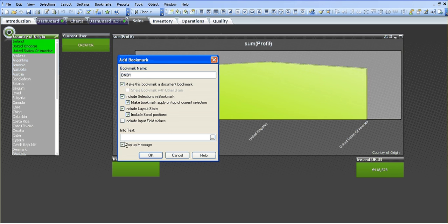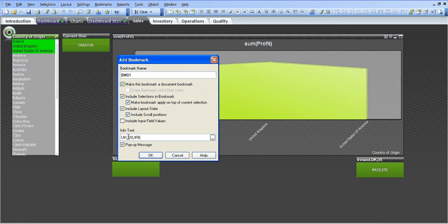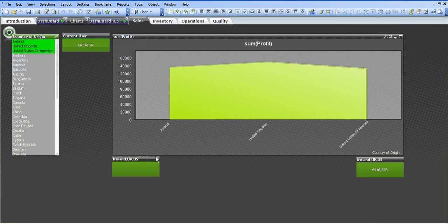Then for example if I chose that I want to pop up a message in the info text I'm going to say UK, US, RE, profit. Click OK.